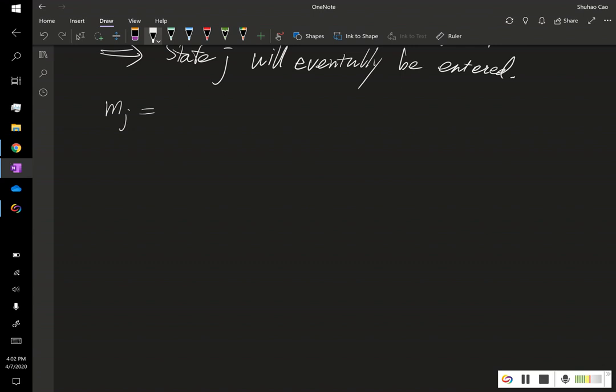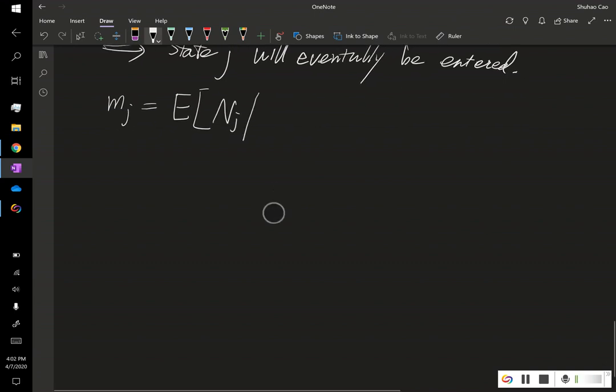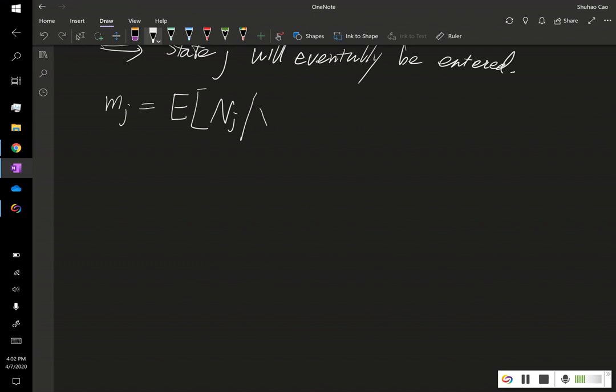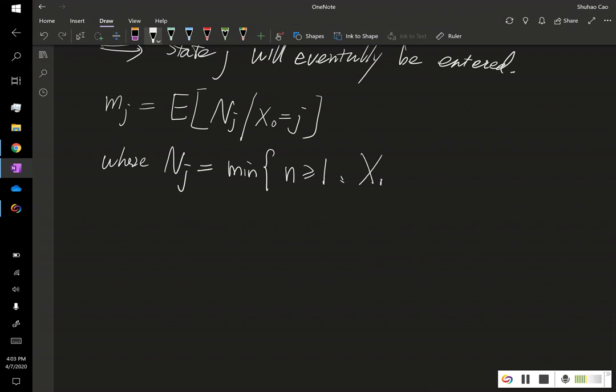It's defined as the expectation of n sub j given x0 is j. And let's further define what is n sub j. Where n sub j is defined as the minimum value of n greater than or equal to 1, such that xn is j.